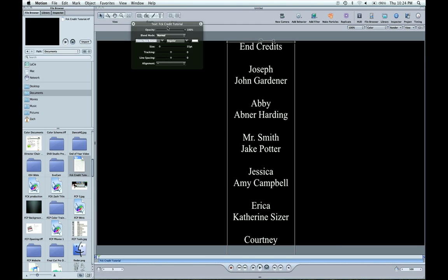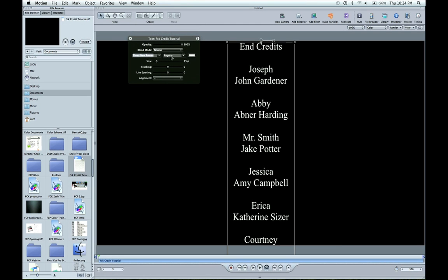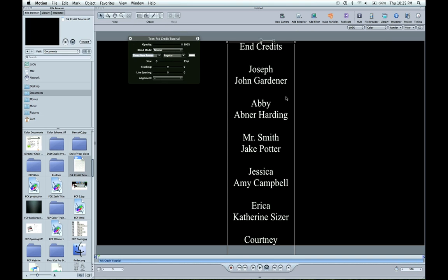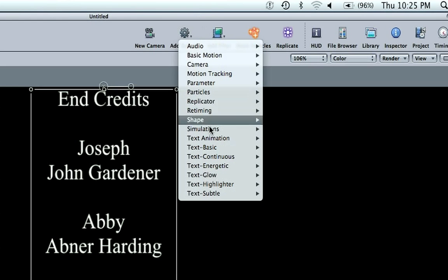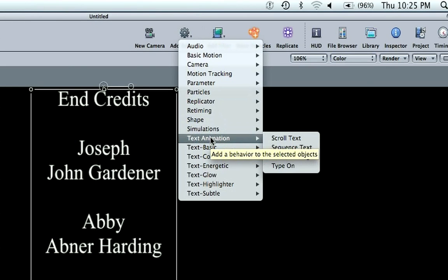This is all good. You can still adjust your opacity blend modes, regular stuff. But what they've done is you can come to your add behavior, text animation, scroll text.